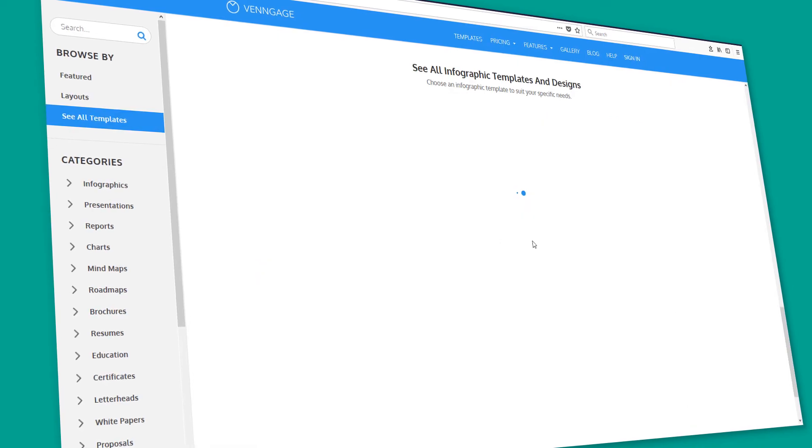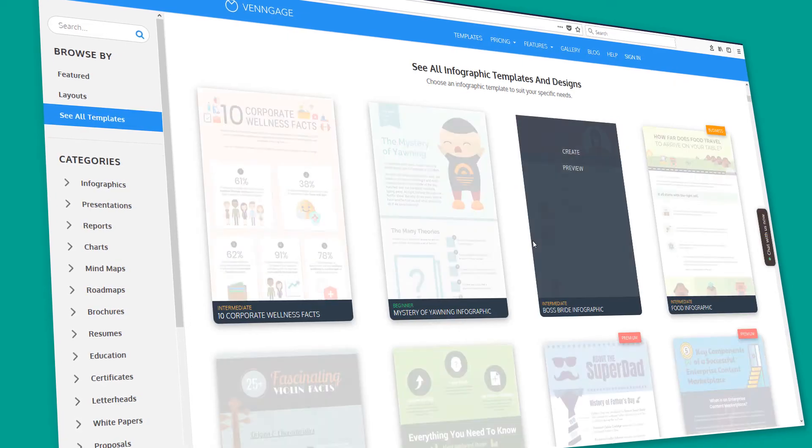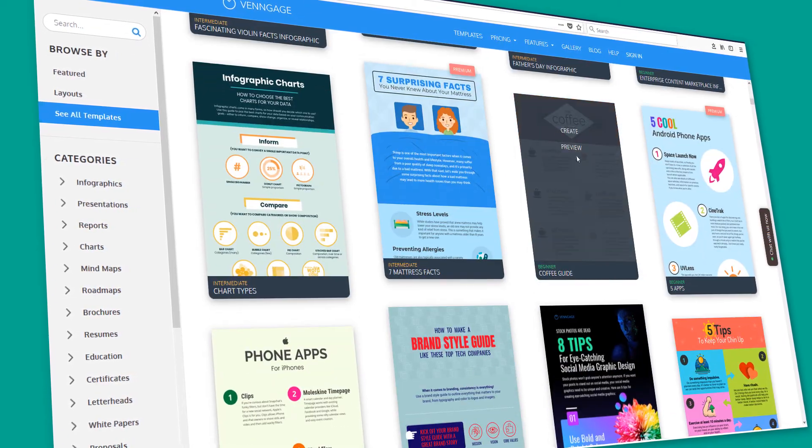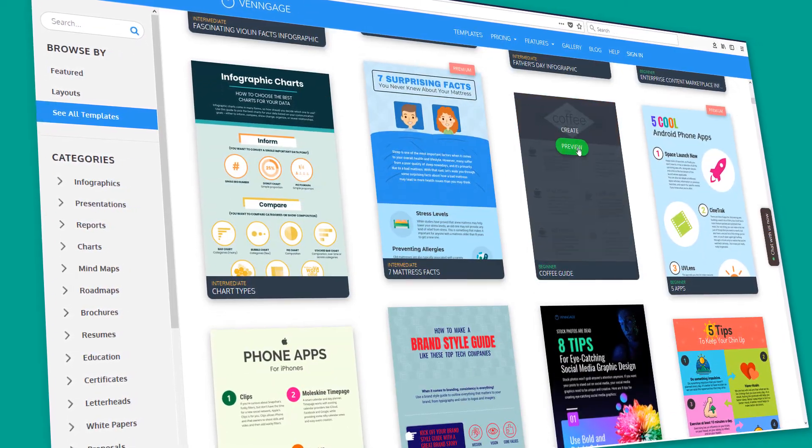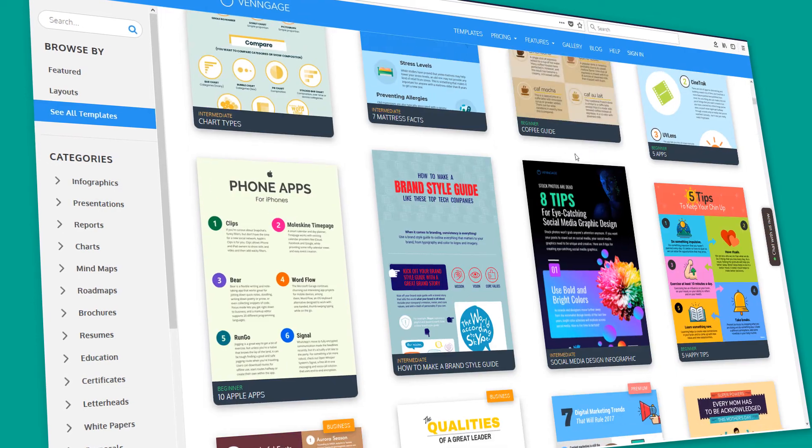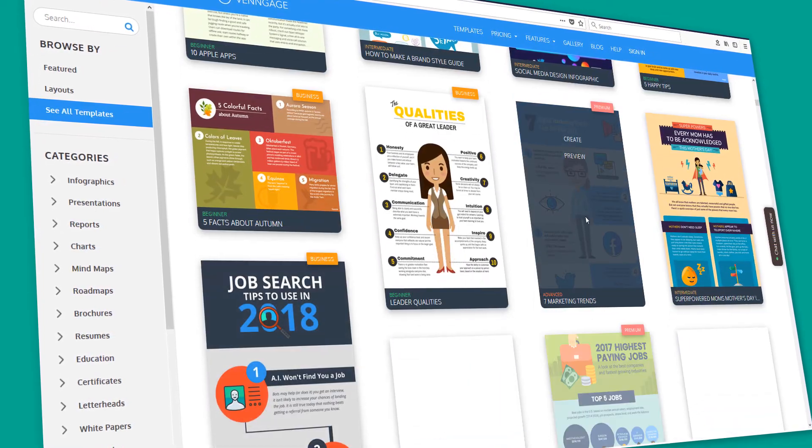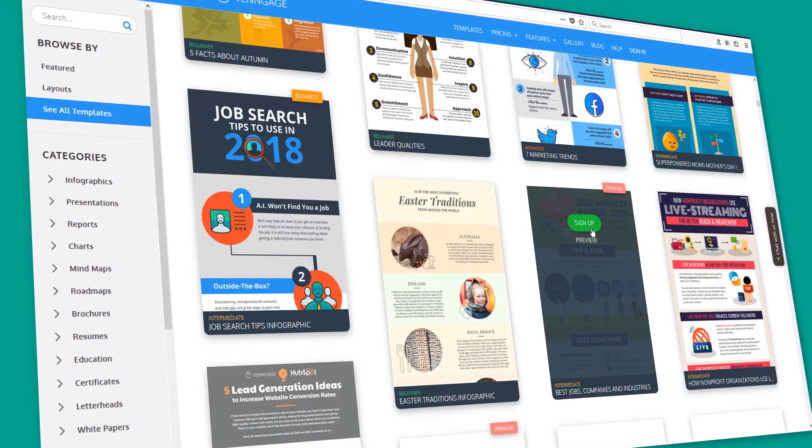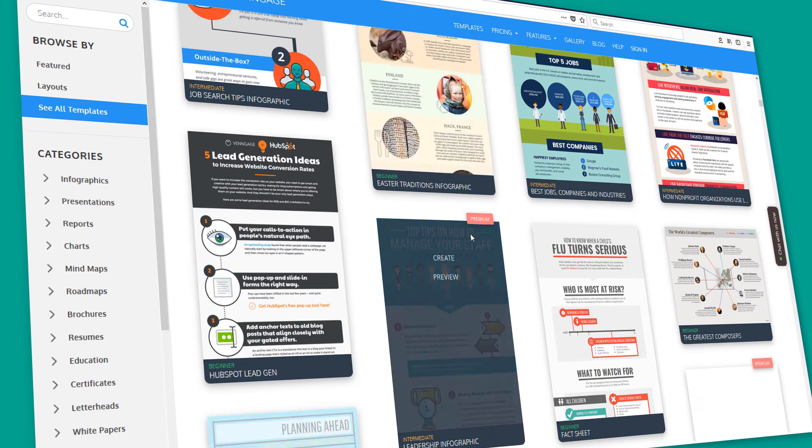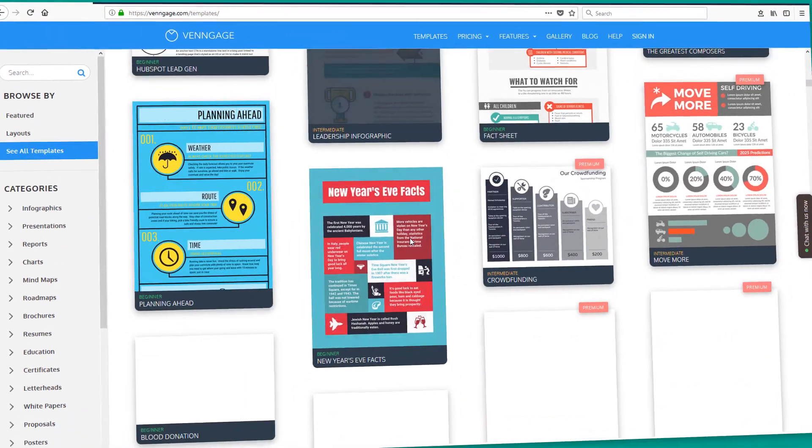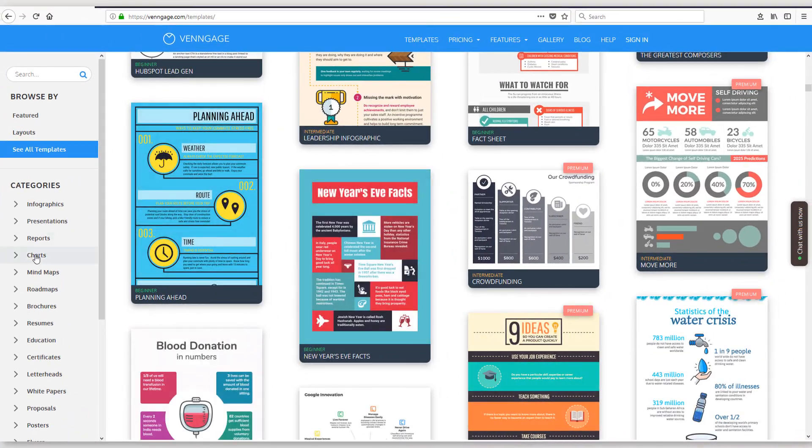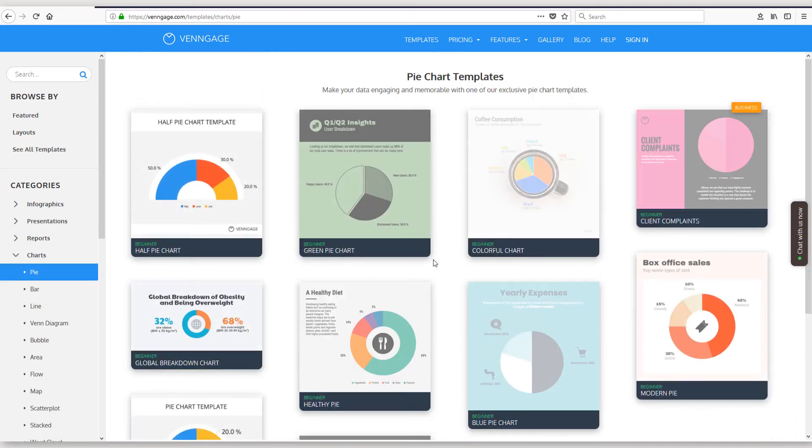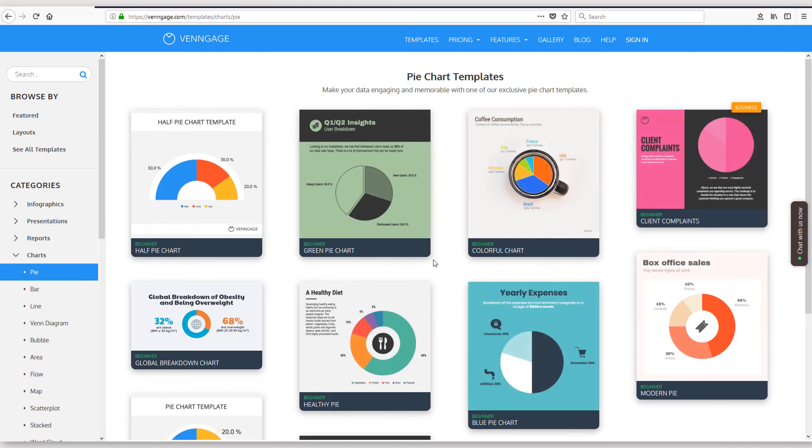I hope this helped you out to figure out if Venngage is a good option for you. You can check out my link below if you want to sign up and start using it. If you have any questions about it, I'd be happy to answer. Just comment below. I'll do my best to answer those. Make sure to subscribe and we'll see you on the next video.